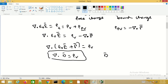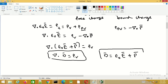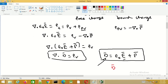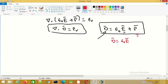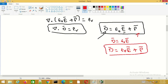Here D is given by ε₀E plus the polarization P. You can see that the effect of polarization is to increase the flux density. In free space D equals ε₀E only, whereas when we have a dielectric material the flux density is increased by the polarization P. So this is the effect of the dielectric material — it increases the flux density.